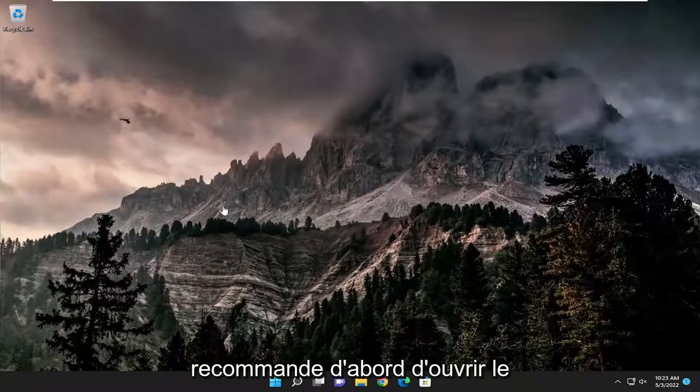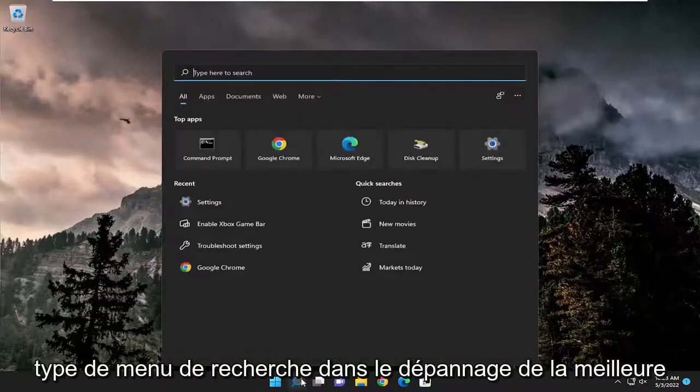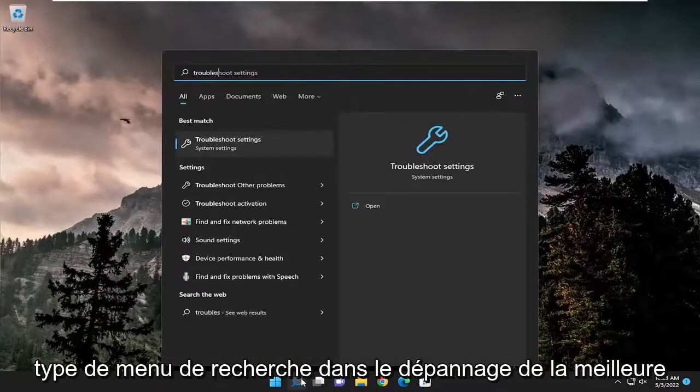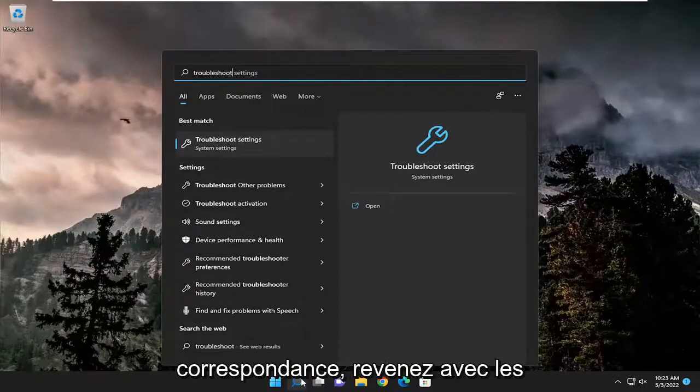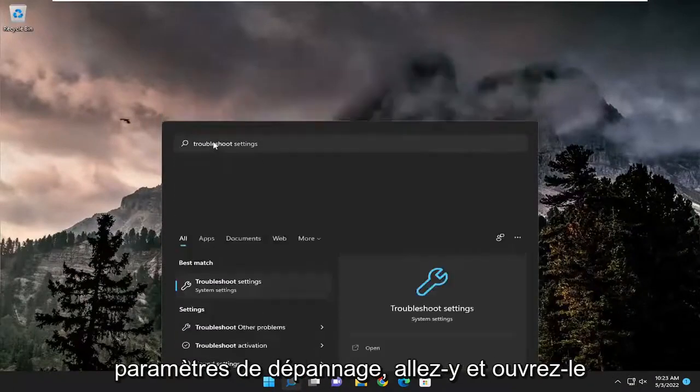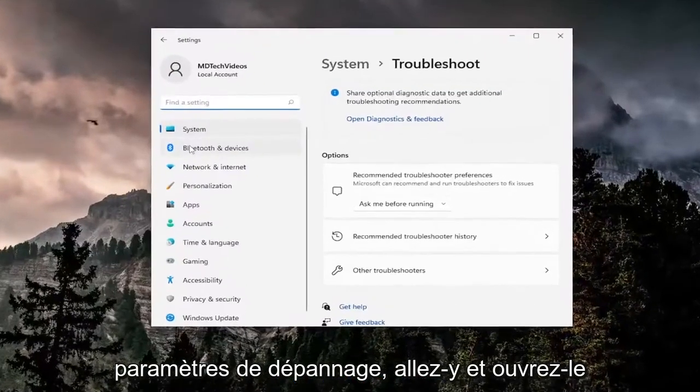First thing I recommend doing would be to open up the search menu, type in troubleshoot, best match come back with troubleshoot settings, go ahead and open that up.